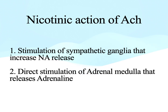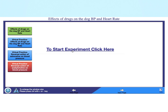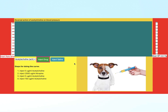The same experiment can be performed using ExFarm software. Select the third option — the reversal action of acetylcholine on blood pressure — and perform the experiment by clicking 'inject the drug,' as the drug will be selected automatically. The first drug is a low dose of acetylcholine, which produces a fall due to M2 stimulation on the heart.